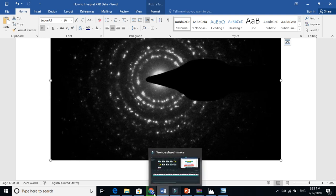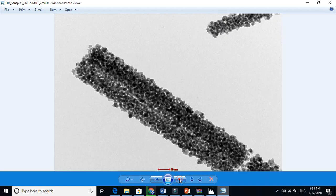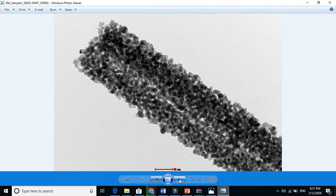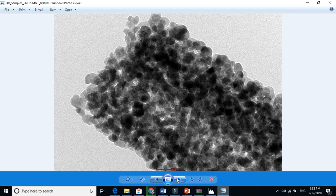Let us now look at a few more TEM micrographs. Here you see nanofibers at 200 nanometers. When you zoom in, you can see differences and observe the porosity of the structure, because light appears to pass through. The white areas indicate that this structure is porous. Zooming in further, the grains and crystals become clearly visible.